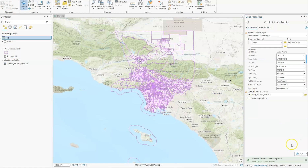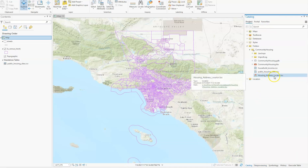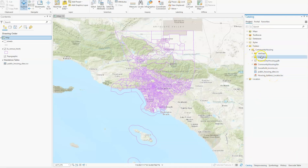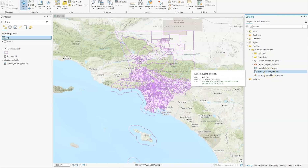Now we can see that the address locator is complete. Go to your catalog pane and notice in here — yours might be under a different folder or location — but we can see we now have our housing address locator. The next thing is to drag in the public housing sites layer.